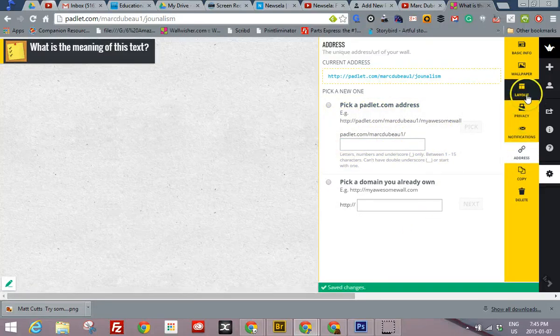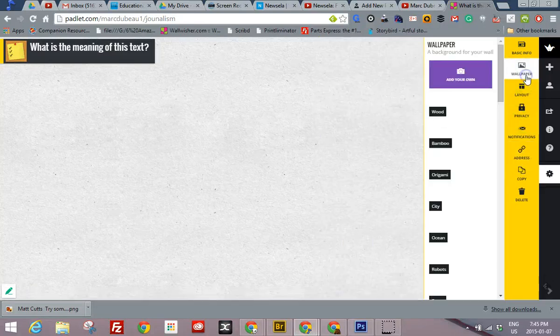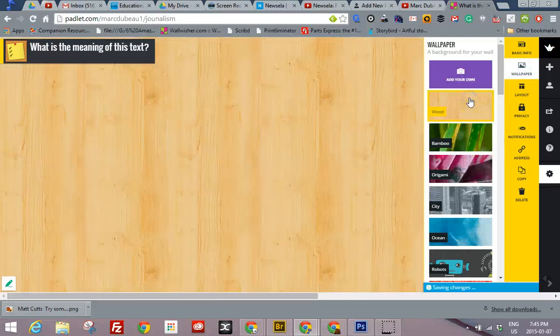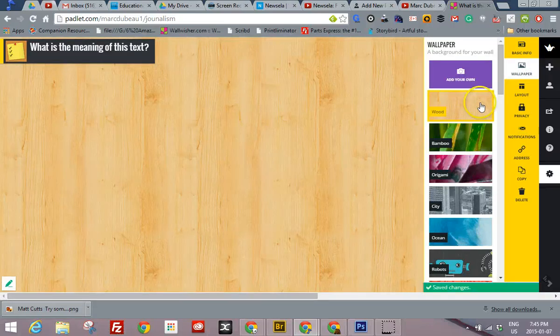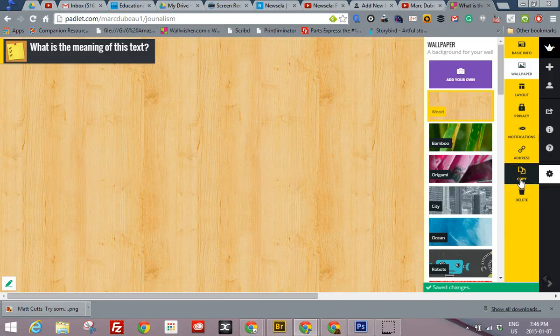A few things. You could change the wallpaper. I usually put something like the wood so it's not so distracting. And I'm pretty much ready to go.